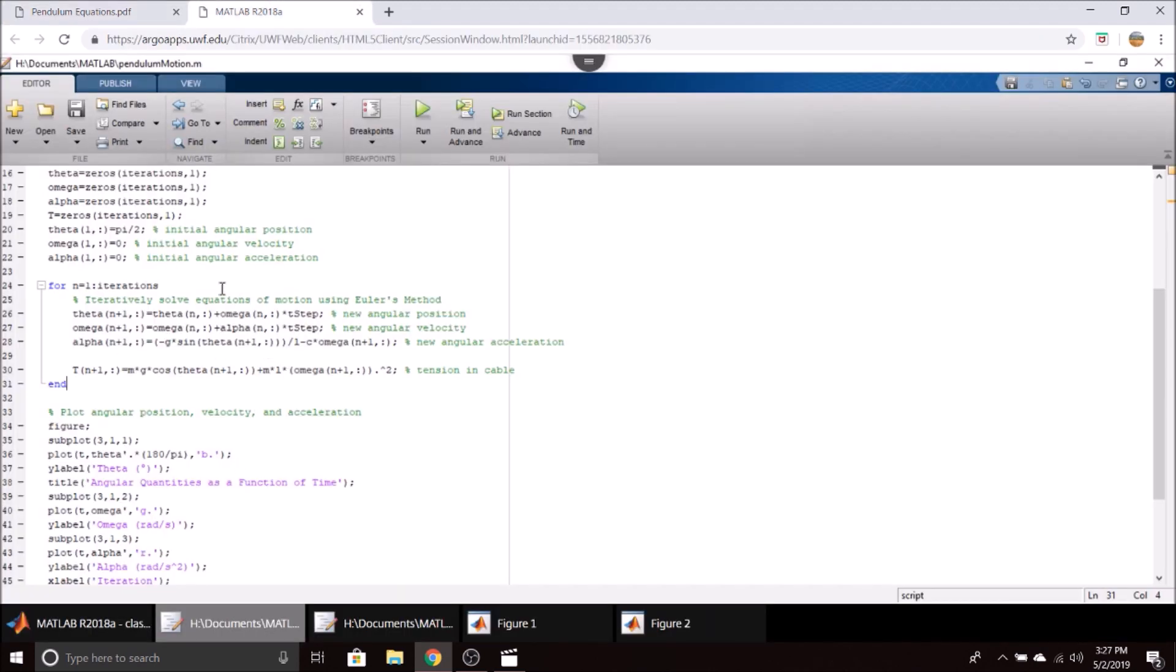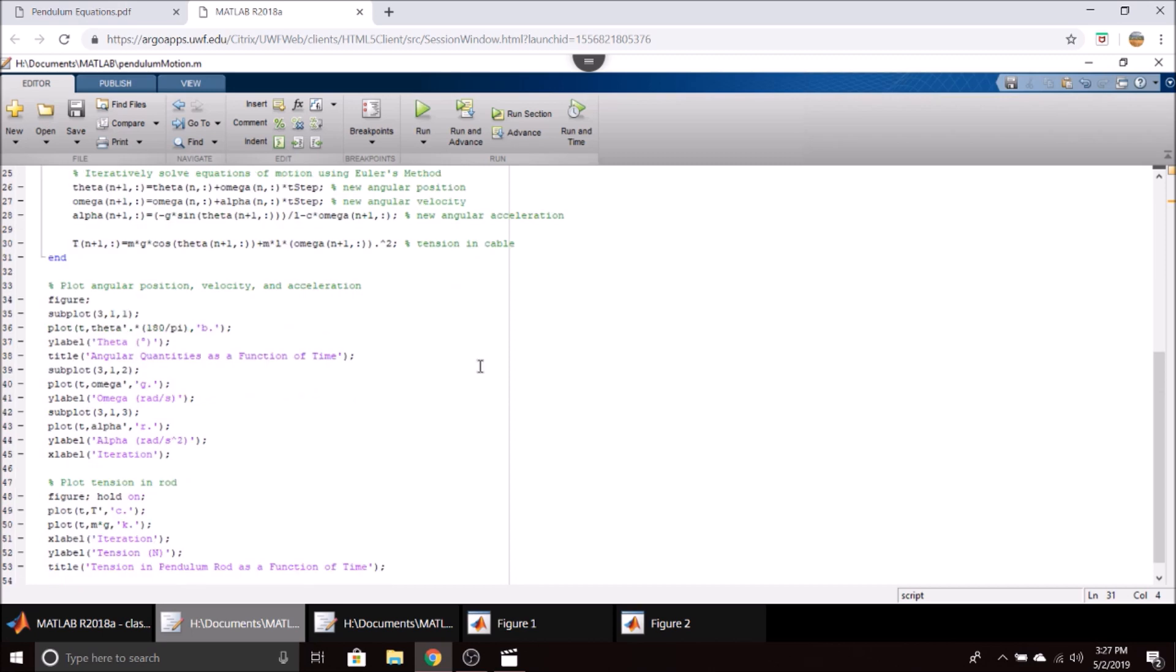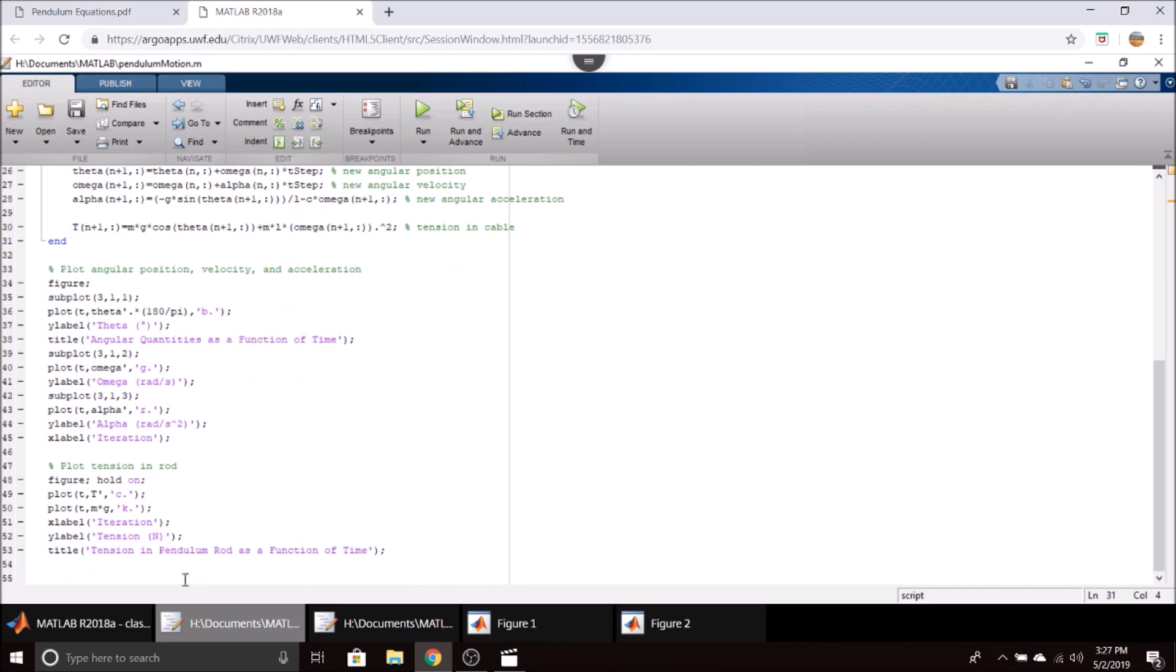We do this as an iterative process and save all the results in several arrays—actually these four arrays right here. Then we go ahead and plot them. There's not much to say about this, just standard MATLAB plotting.